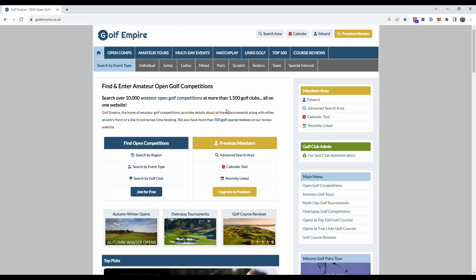Hi there, it's Ed here again from the Golf Empire website. One of the most frequently asked questions we get is asking how our calendar tool works. The calendar tool is a feature for our premium members and today I'm going to make a quick video to show exactly how it works.